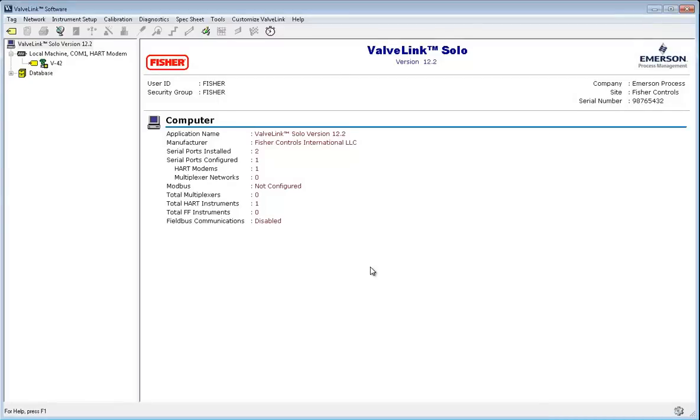Hello, today I'm going to show you how to tune your FieldView DVC 6200 digital valve controller. There are several tools in the ValveLink software that we can use to go about this.